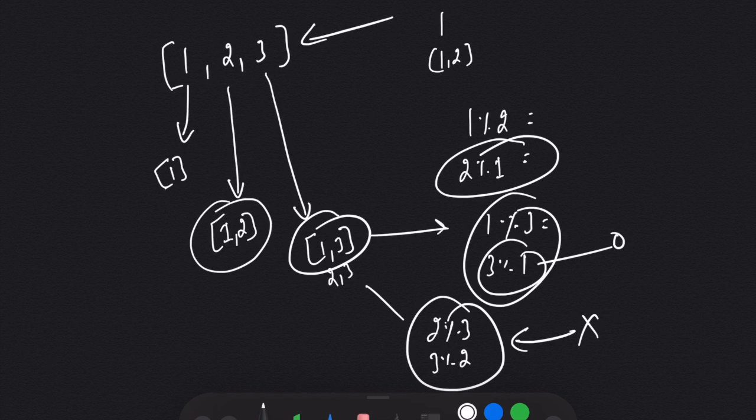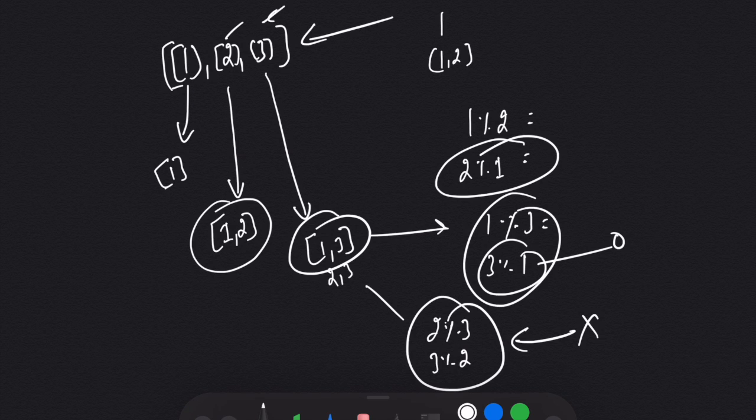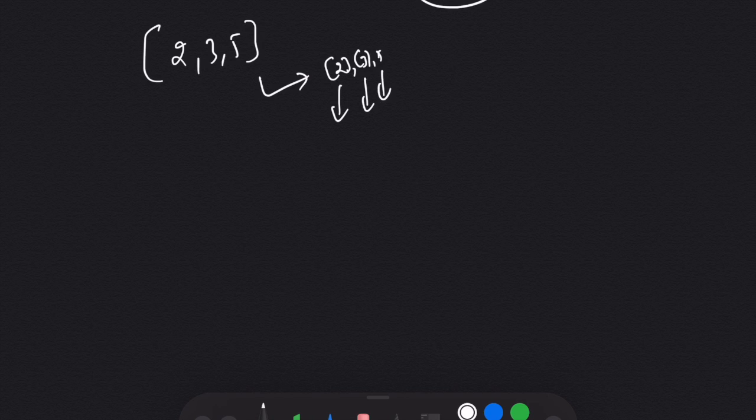If we go with any array and are unable to find any pair satisfying the condition, then every single element is itself a largest subset. So initially we consider every single element as a separate list. For example, if we have [2, 3, 5] and we're unable to find any valid pair, we can simply return any single element — either 2, 3, or 5.